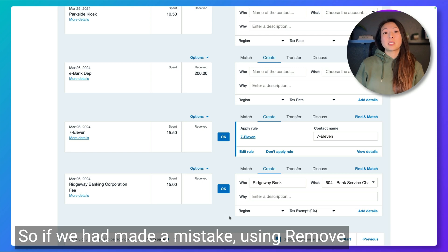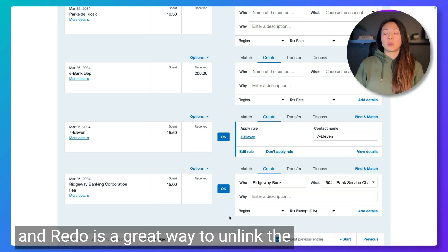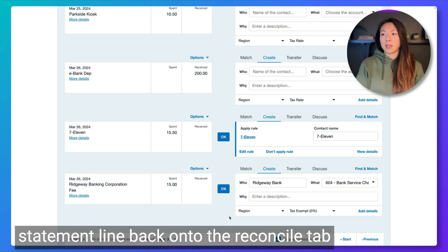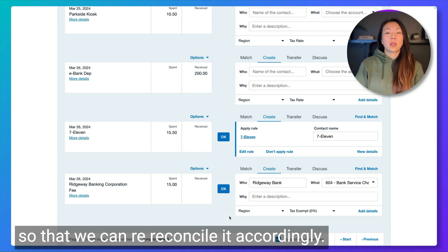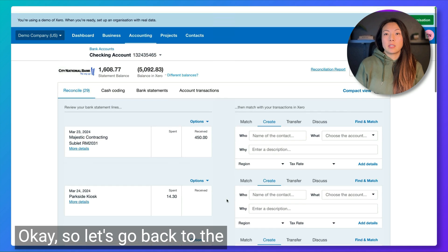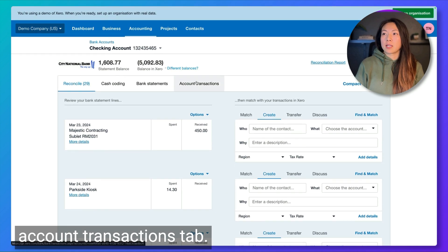So if we had made a mistake, using Remove and Redo is a great way to unlink the general ledger transaction and put the bank statement line back onto the reconcile tab so that we can re-reconcile it accordingly. Let's go back to the account transactions tab.